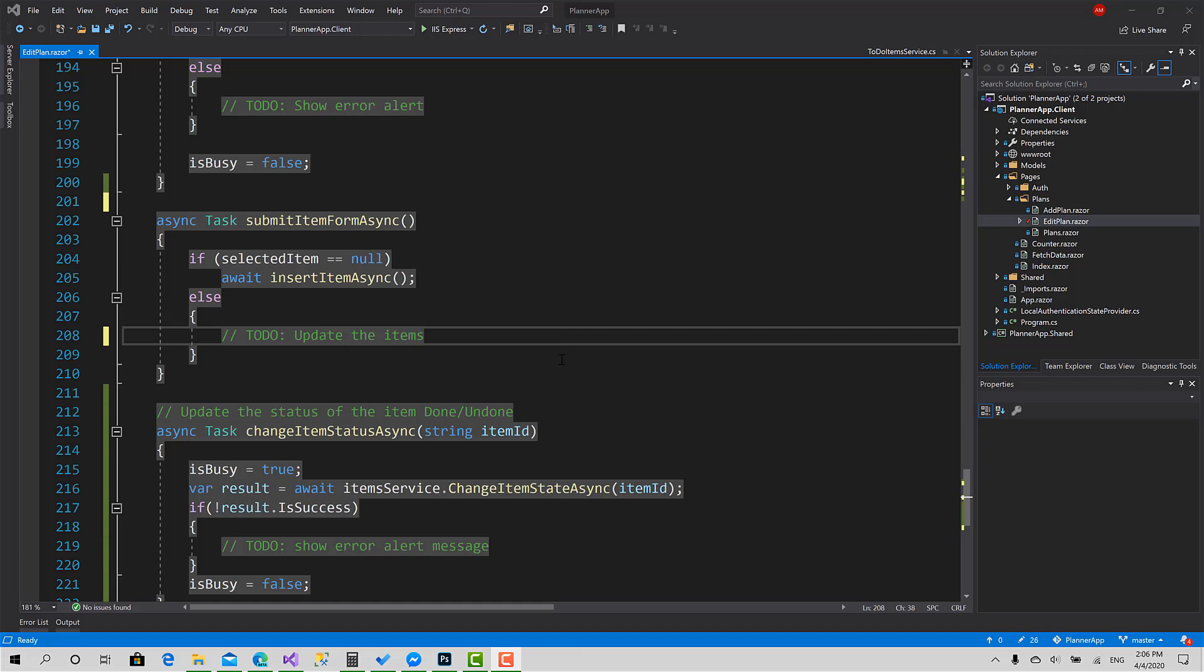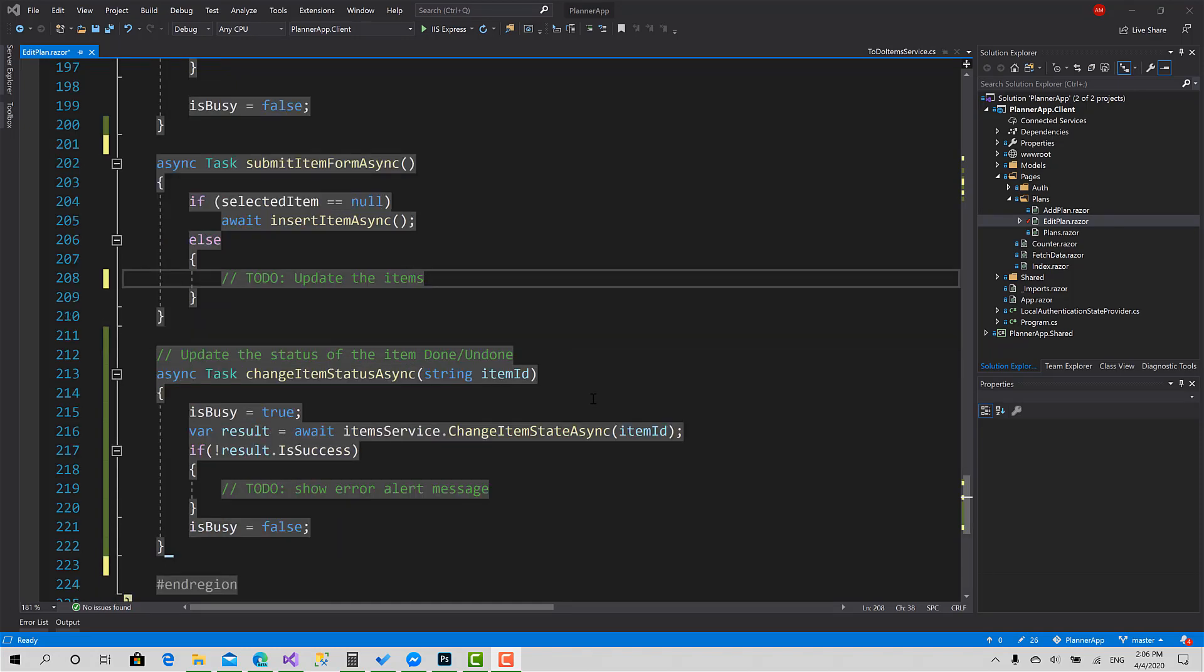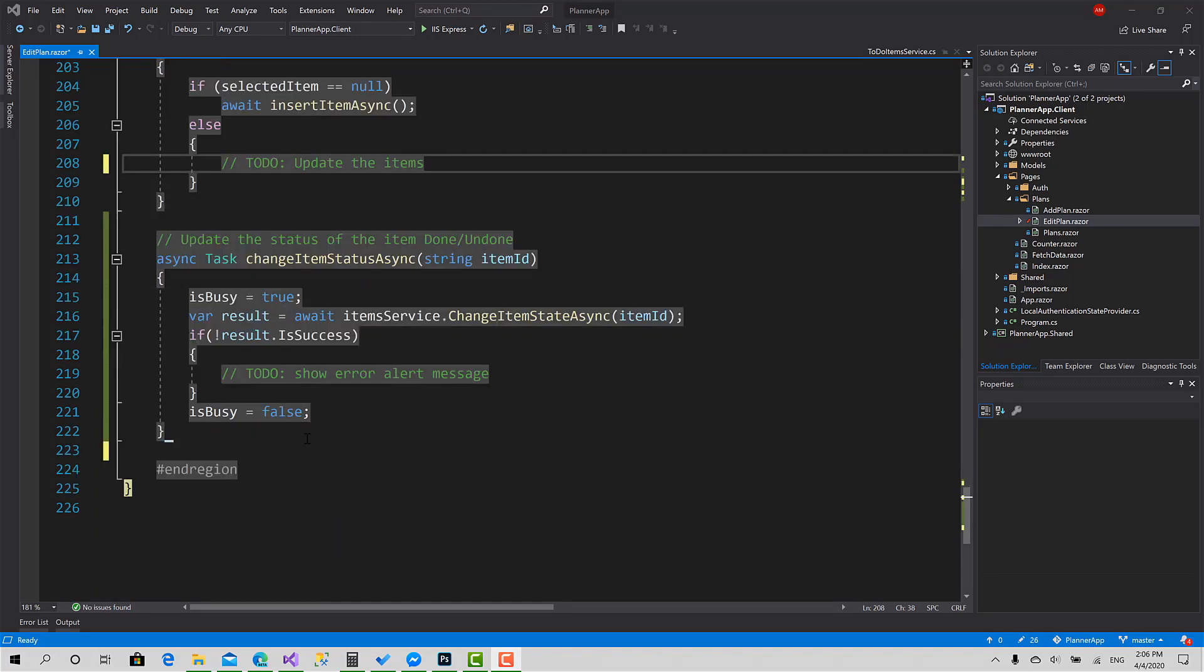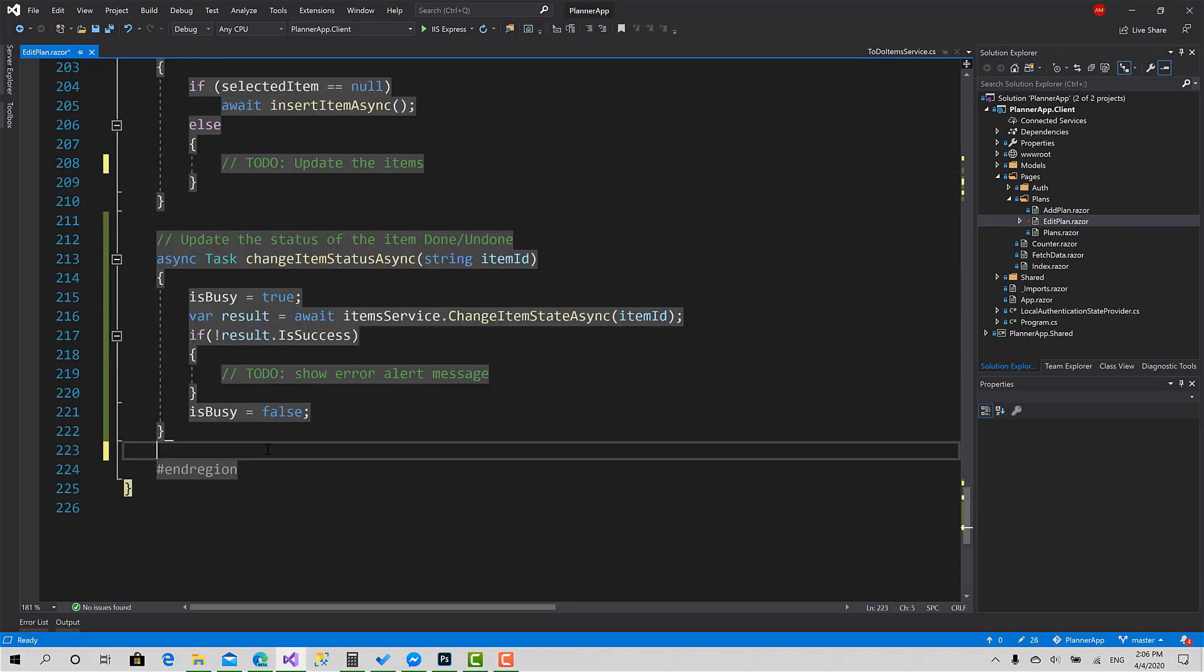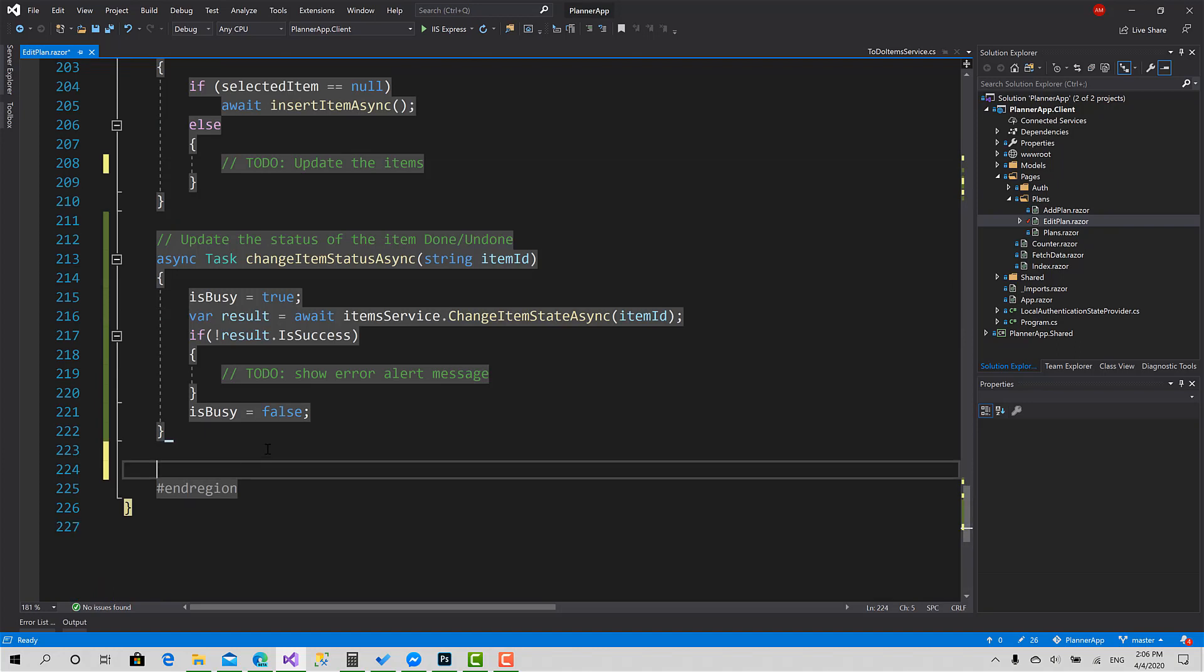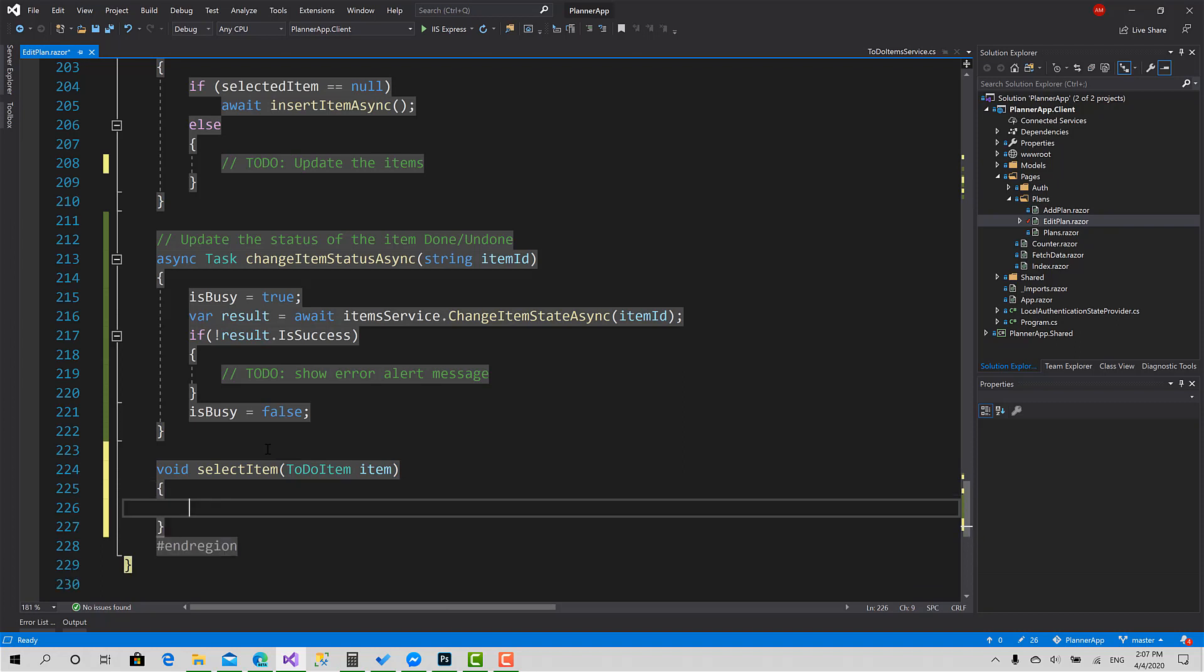To start, the first process I'm going to do is implement the selection function so the user can select a plan and be able to edit it. I'll create the select function, call it SelectItem, taking a ToDoItem item.